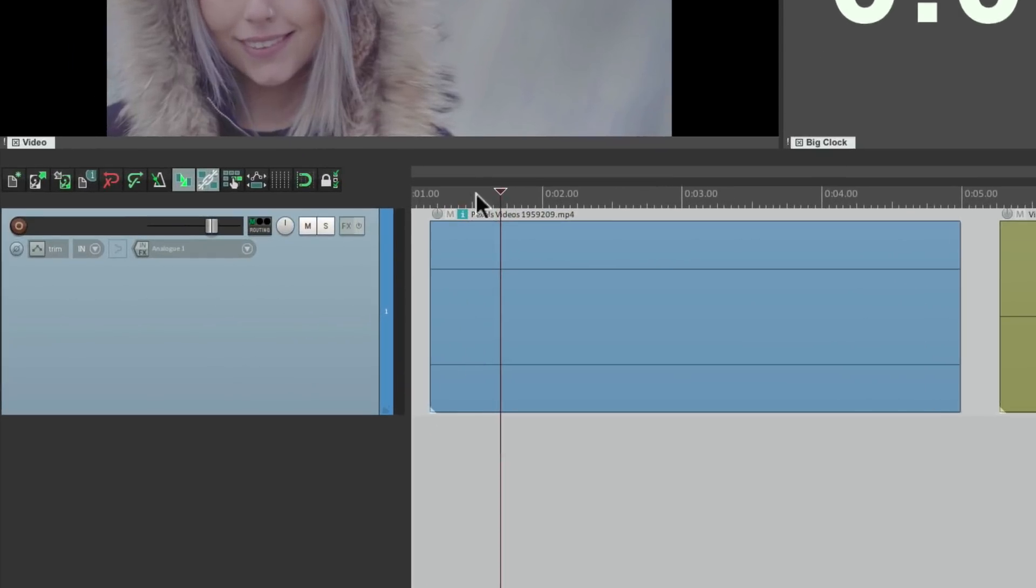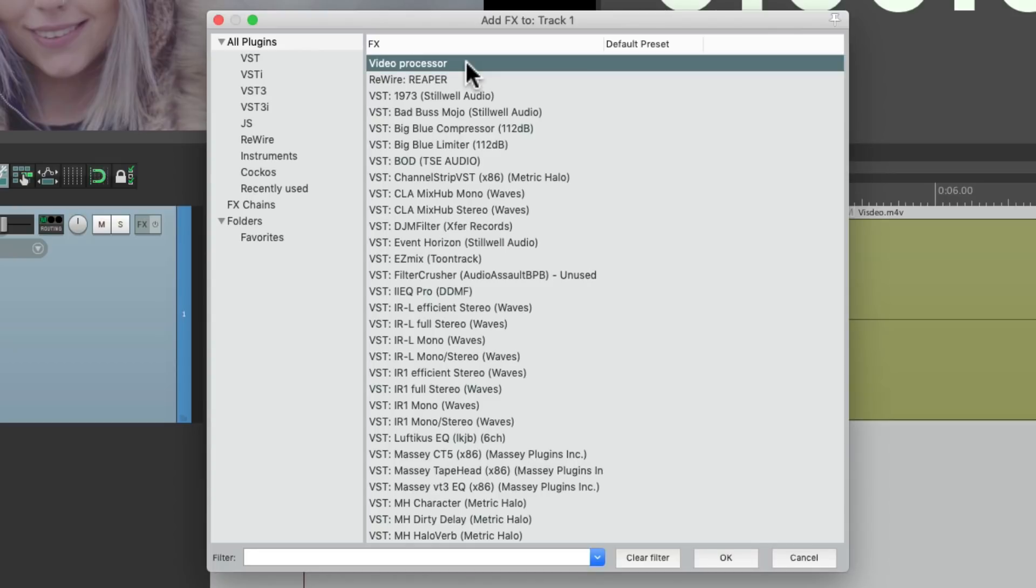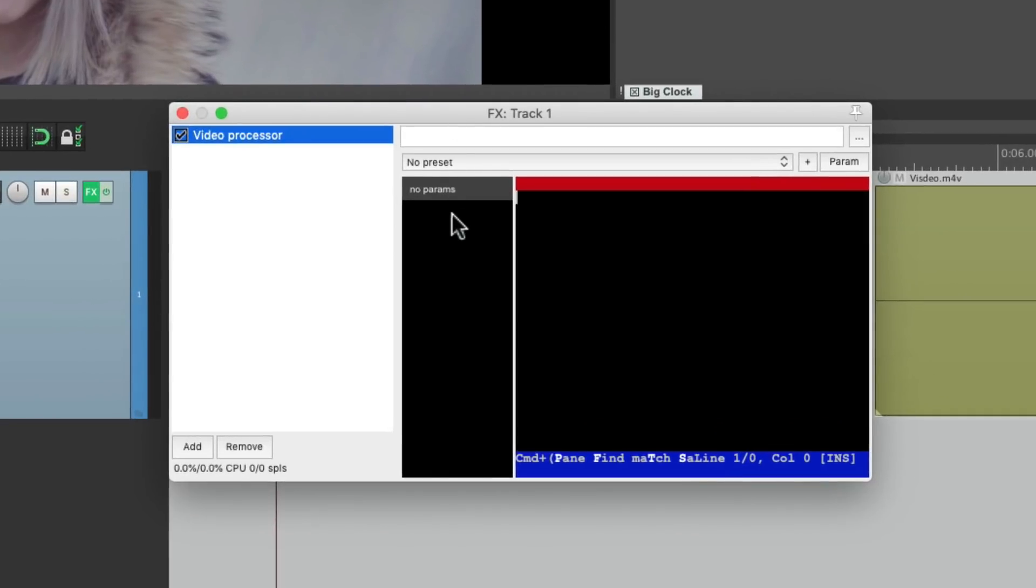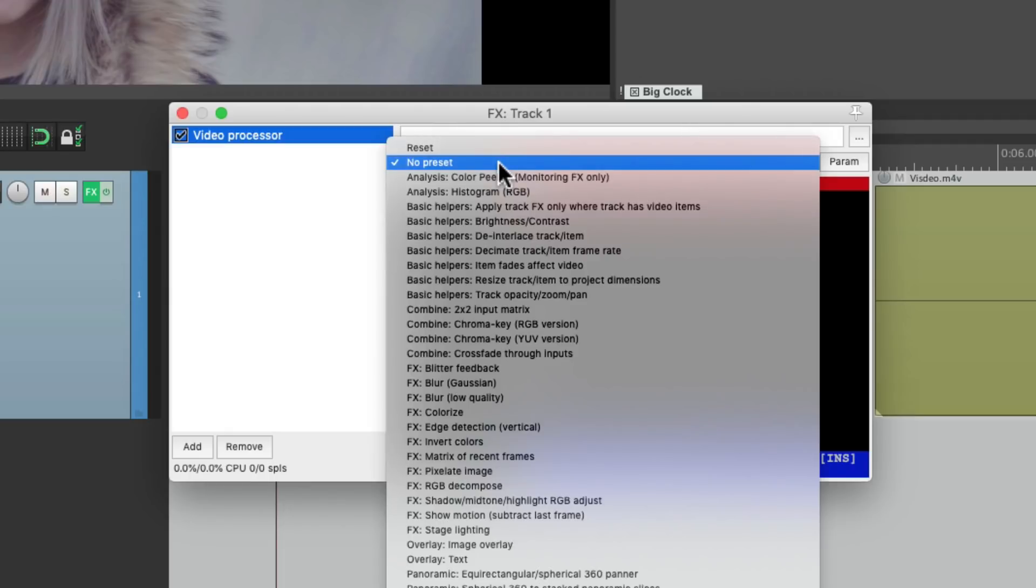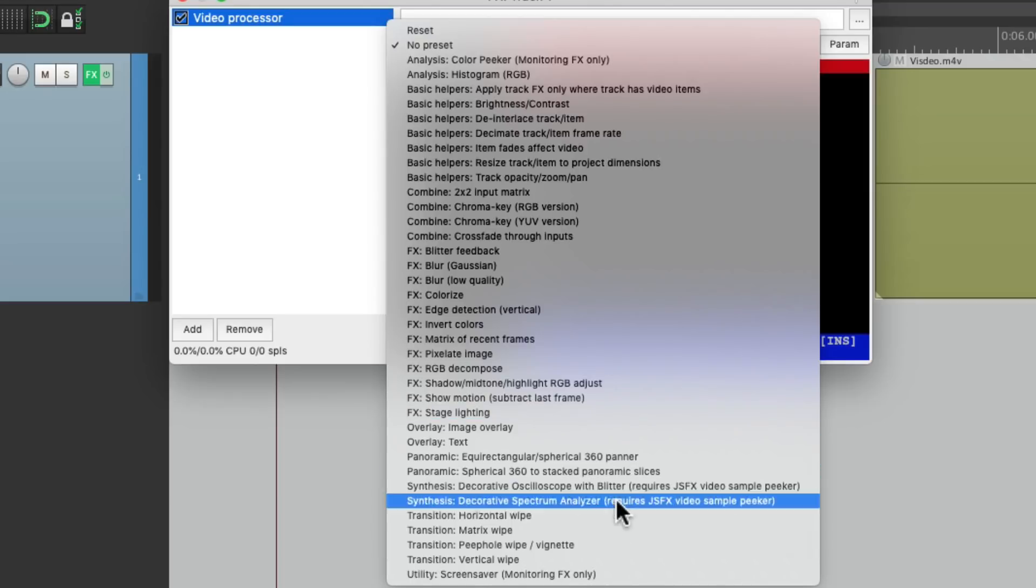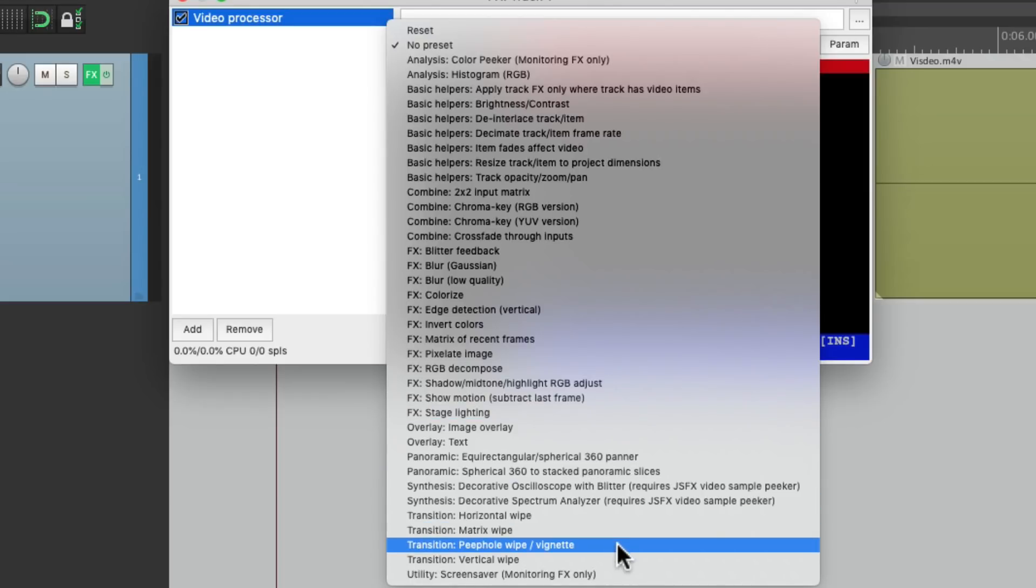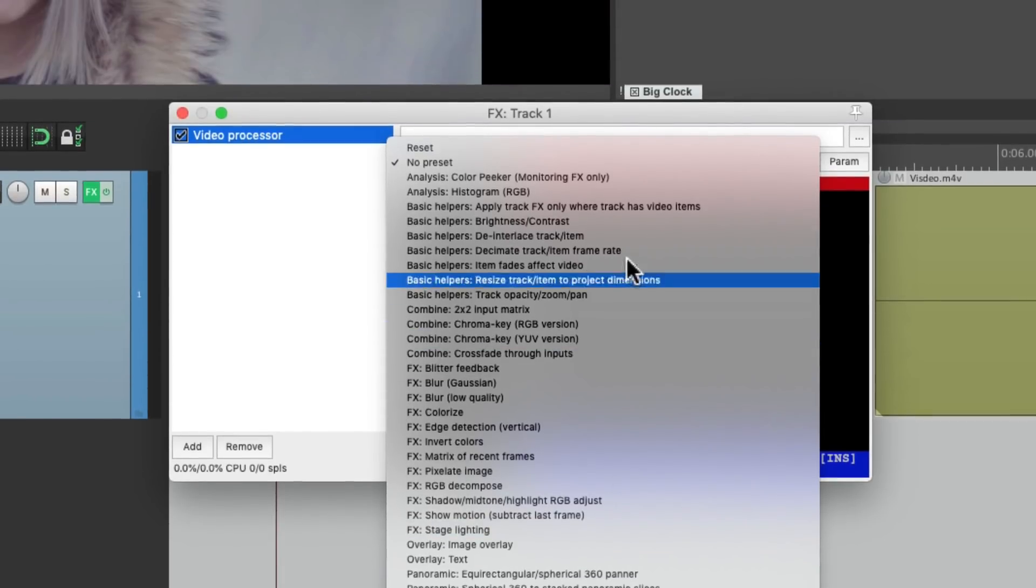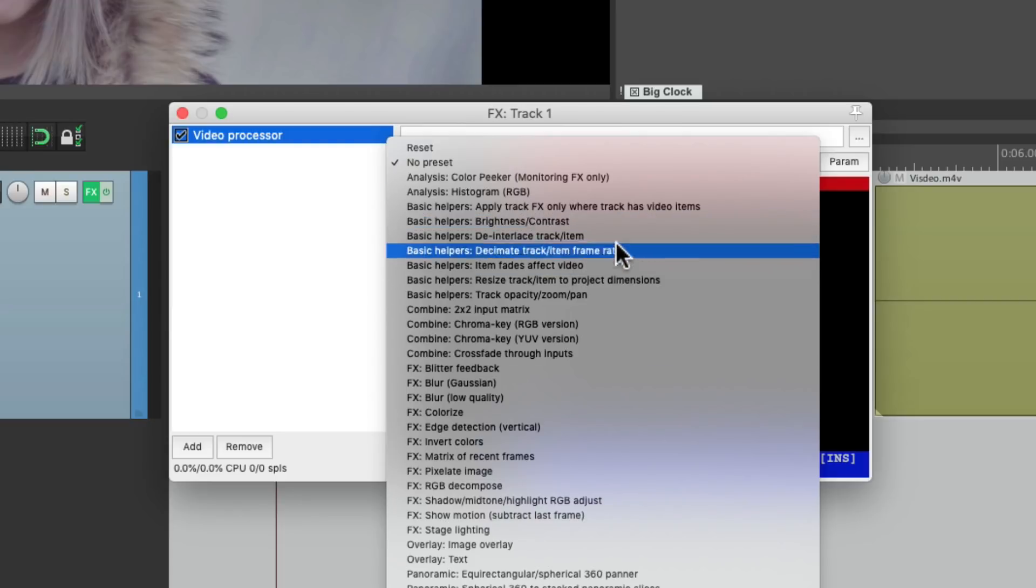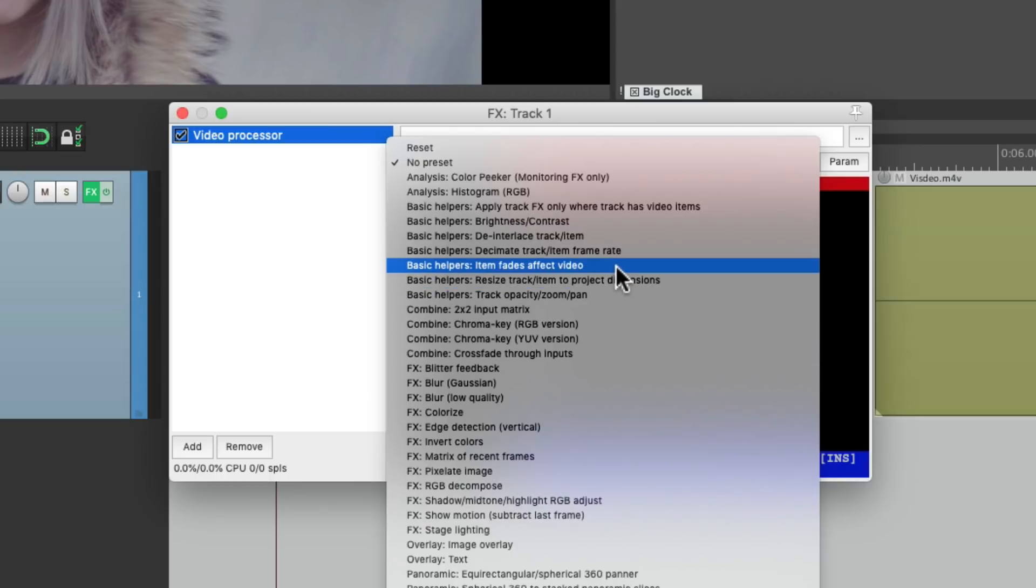So let's go to our track, Effects, under All Plugins, and choose the Video Processor, which looks like this, where we can choose presets based on video. Now in a previous video, I showed you the presets down here for the transitions. In this video, I want to focus on the basic helpers, the ones right here.